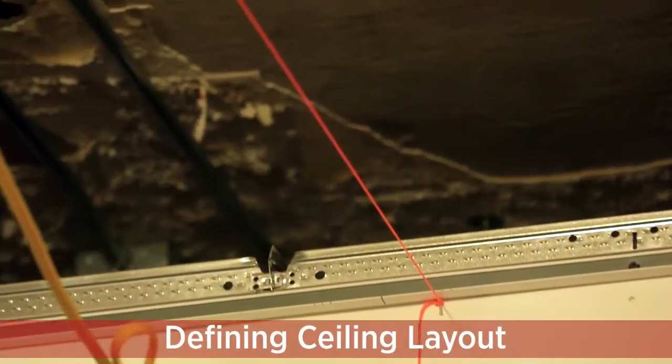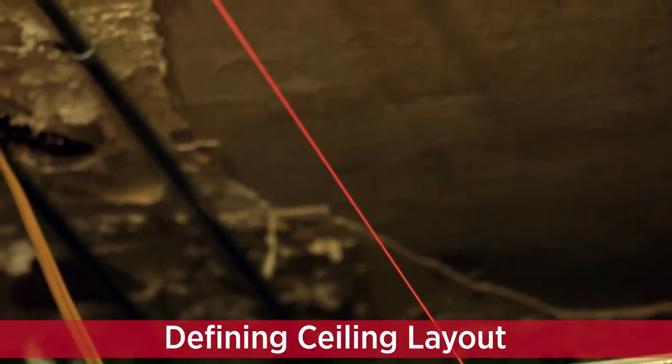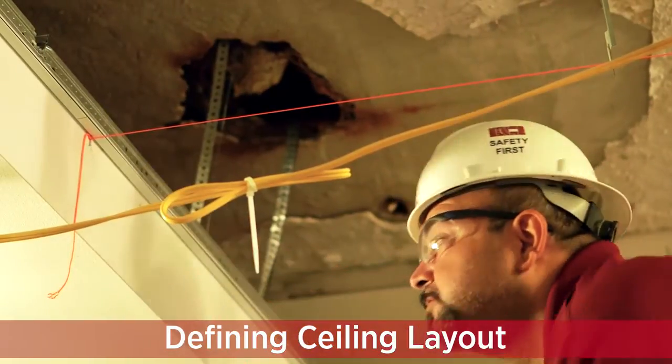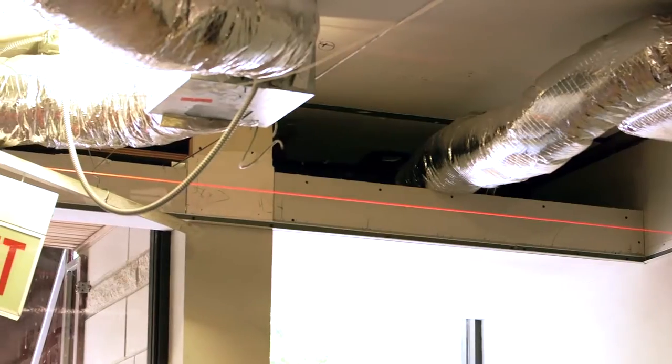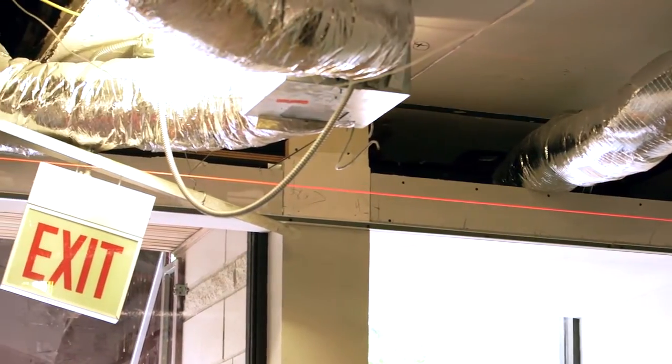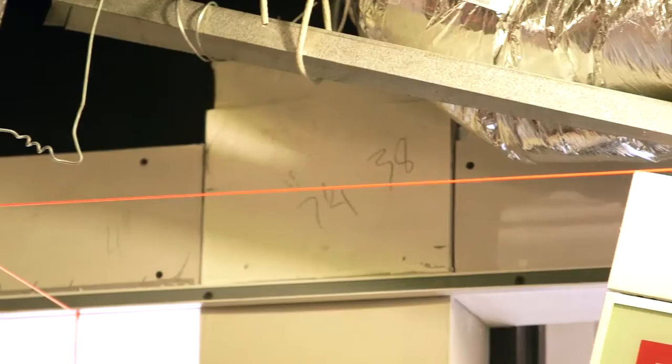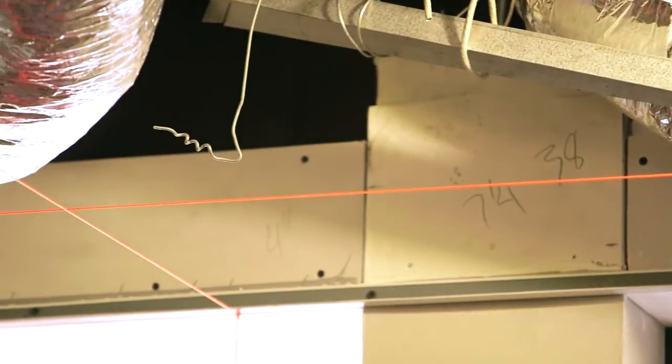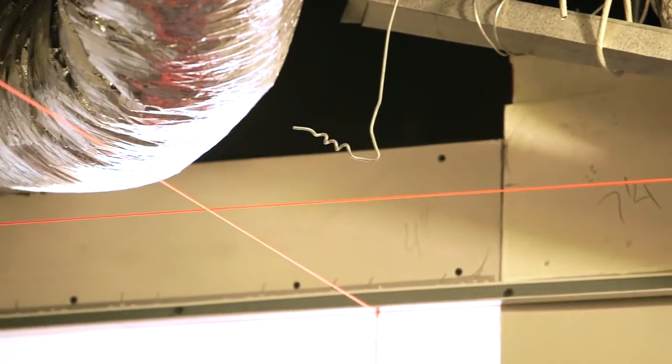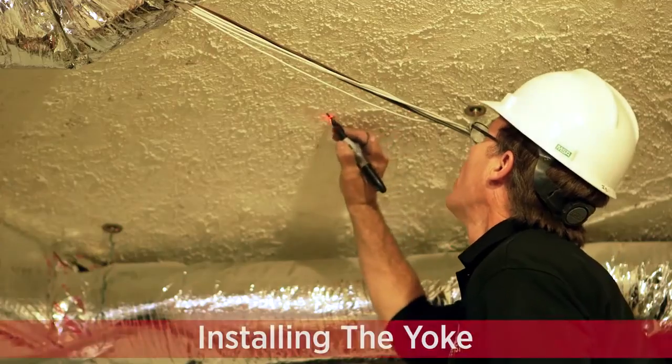Next, determine the center line of the utility channel. Mark the center to ensure everything lines up properly. Then stretch a string across the room at each main tee location. Then mark the first row of cross tees by stretching a string perpendicular to the main tee.